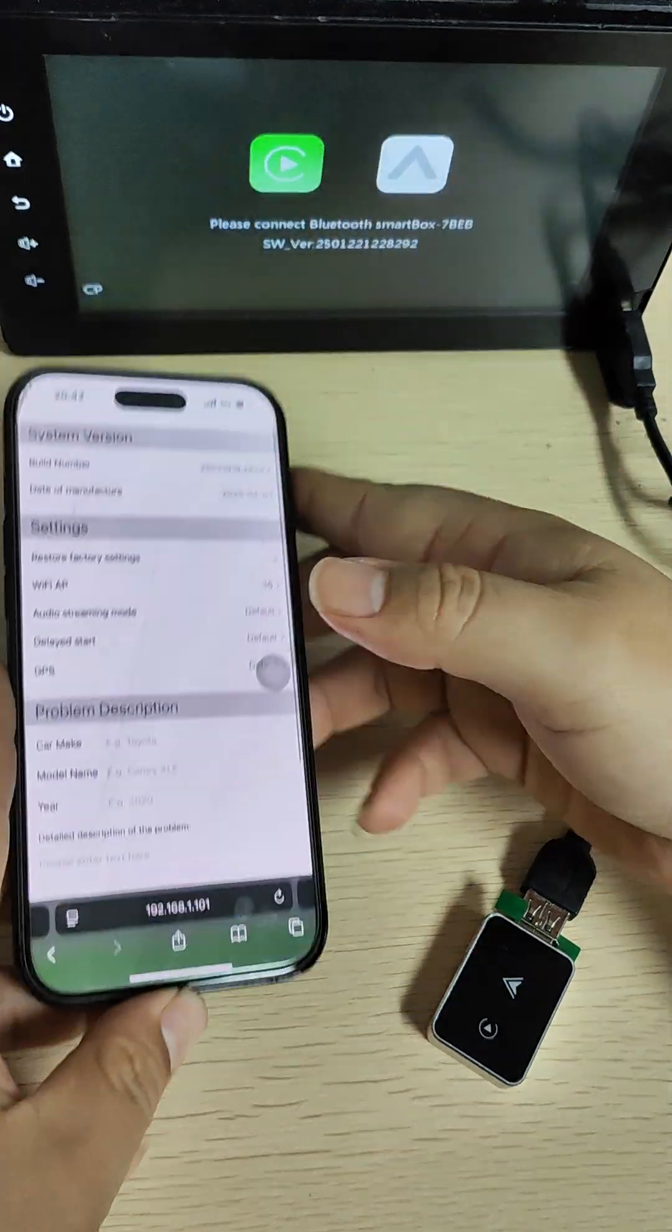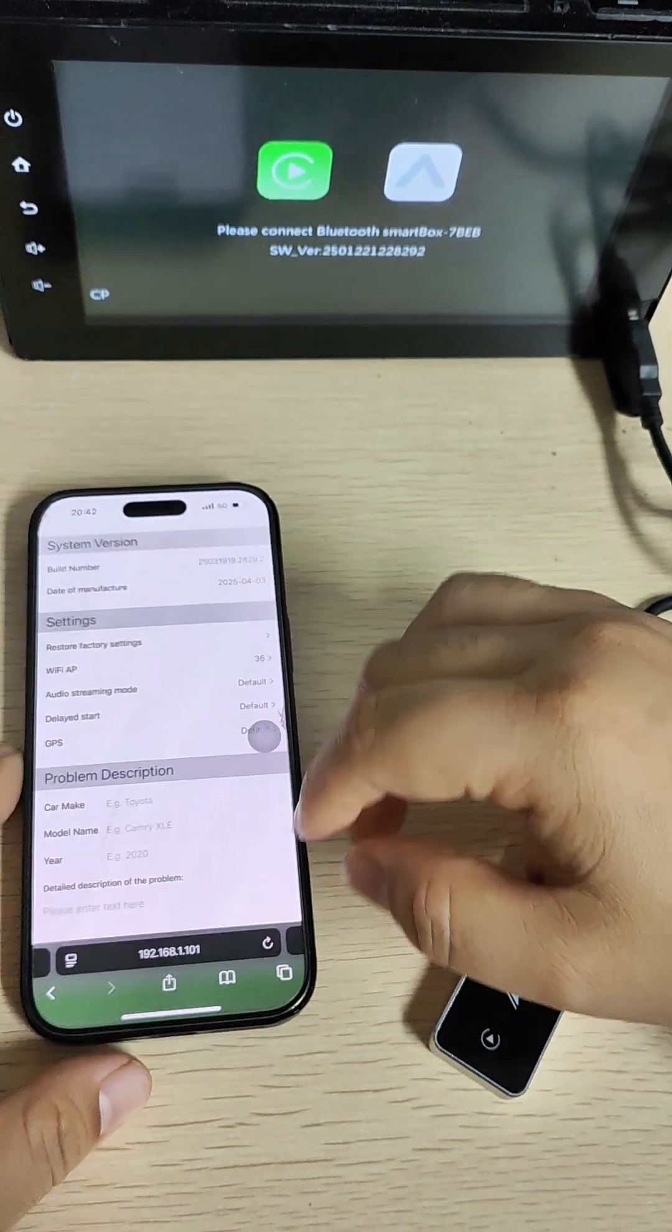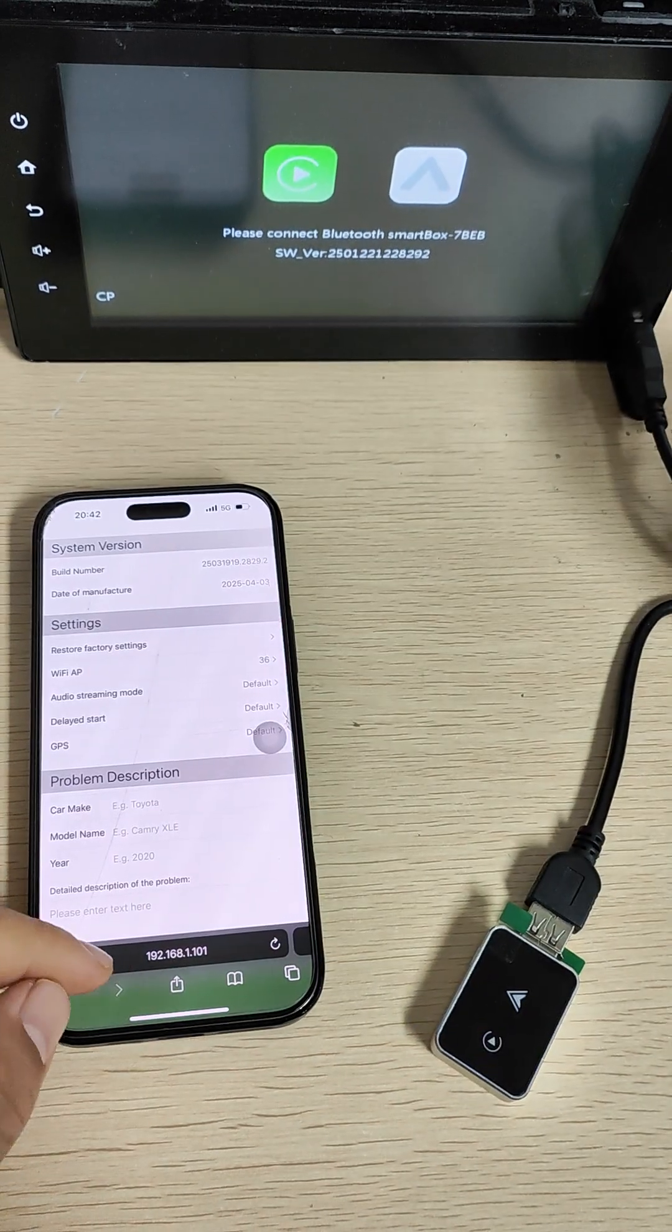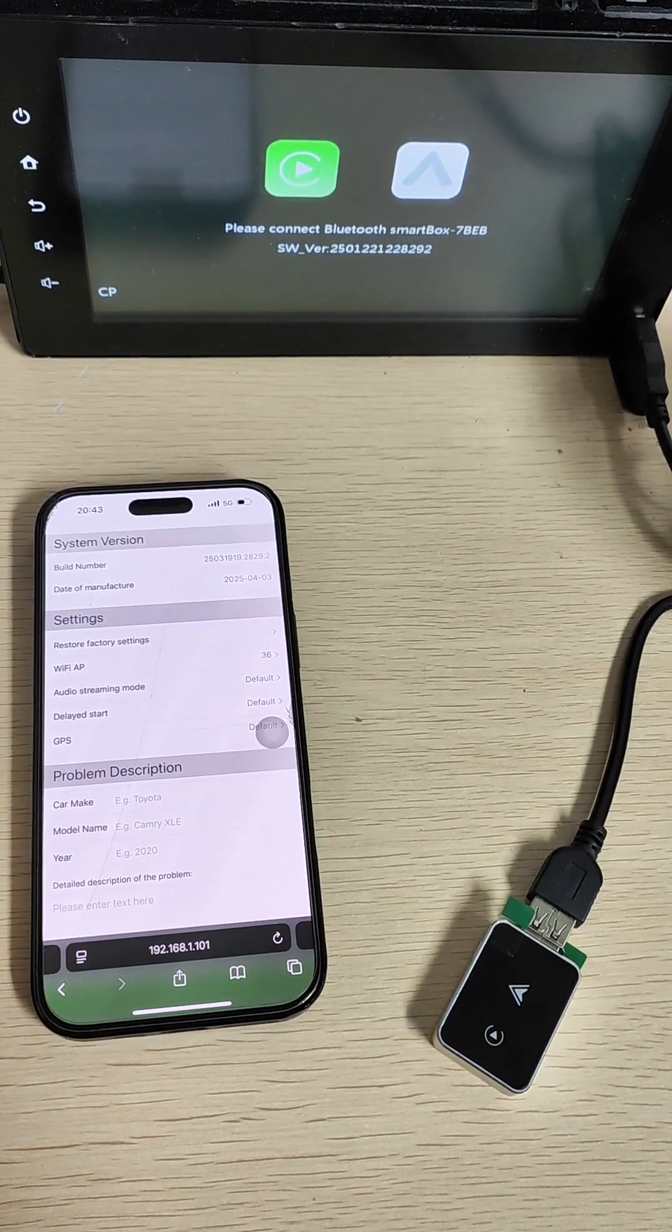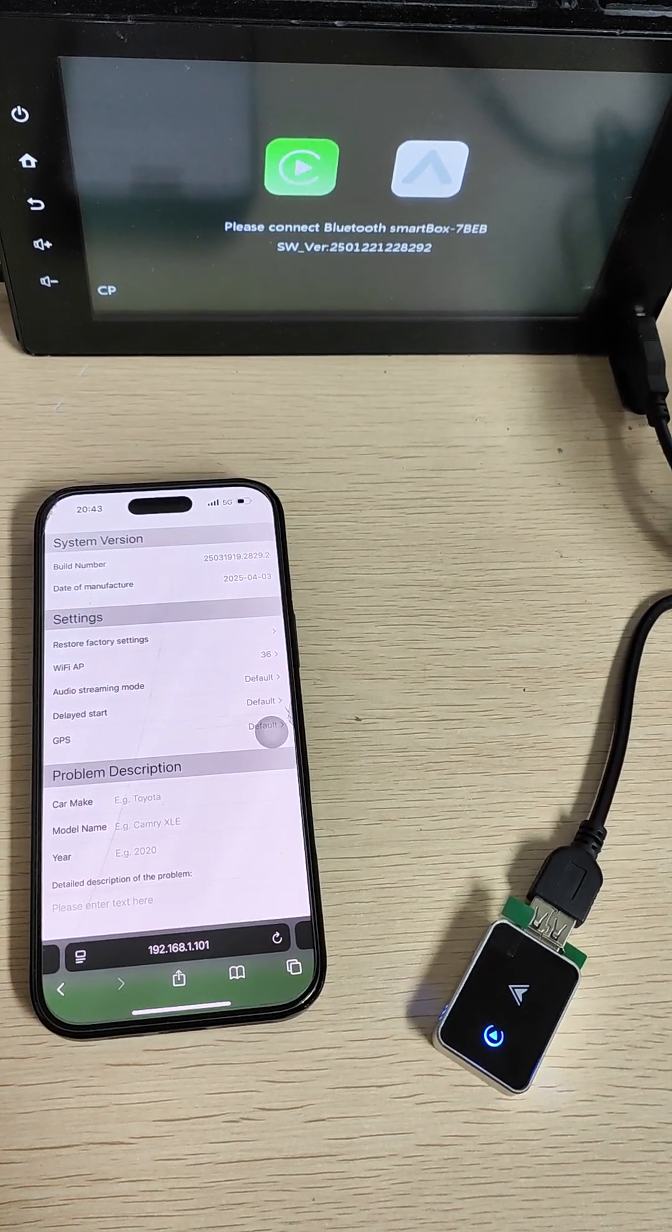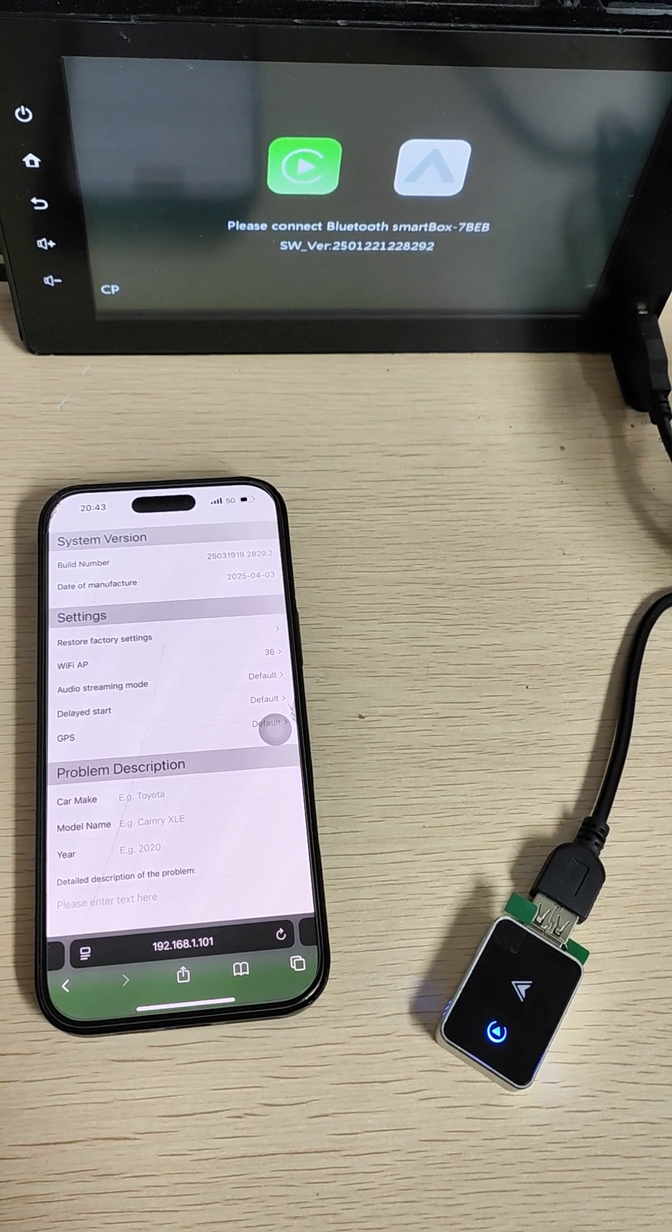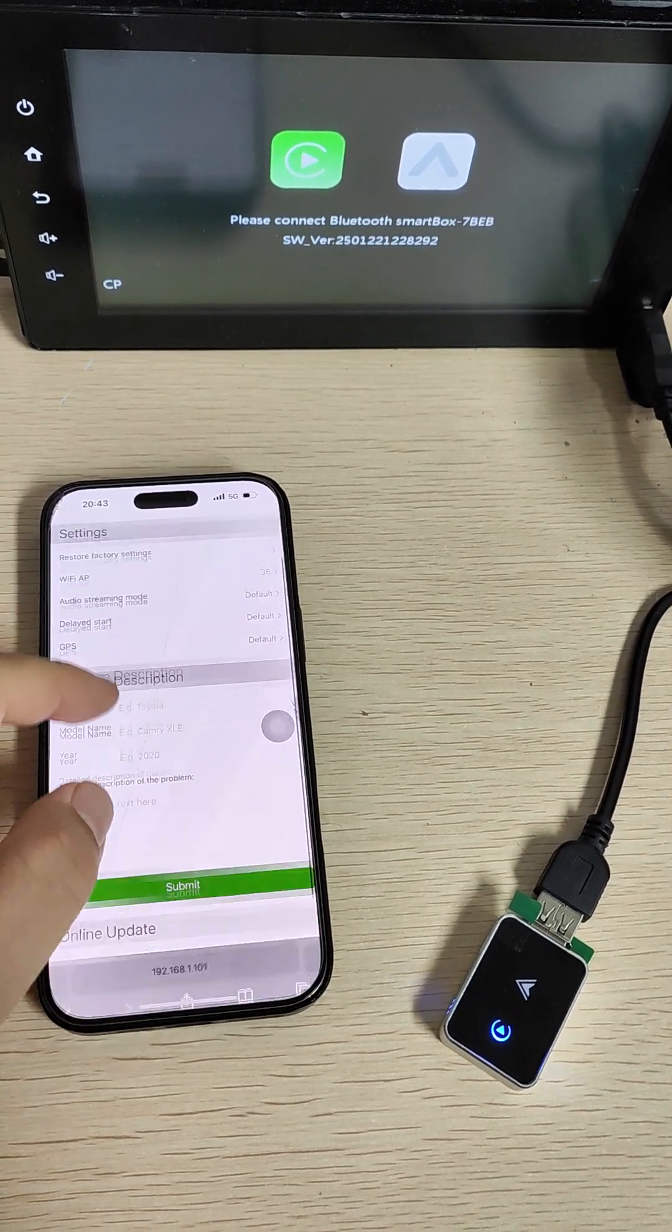Open the software and connect to this IP. The IP is 192.168.1.101.